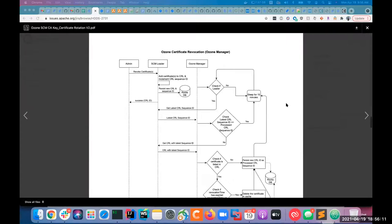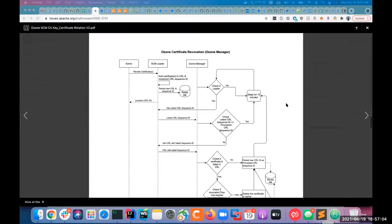There are some requirements to update the pipeline information for Ozone manager as well. The idea is to cache all the pipeline data on the OM side in-memory, and the SCM can update it anytime when something changes on the SCM side. The number of pipelines should be very limited, so this kind of directional update of pipeline information should work. We can maintain an in-memory cache of pipelines on the OM side and the SCM can push updates anytime.